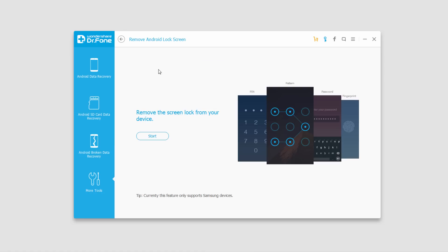And finally, we have the Android Screen Lock Removal. This allows us to remove the screen lock from our device and get access to it. And it also supports all sorts of passwords like numeric, patterns, or even fingerprints.